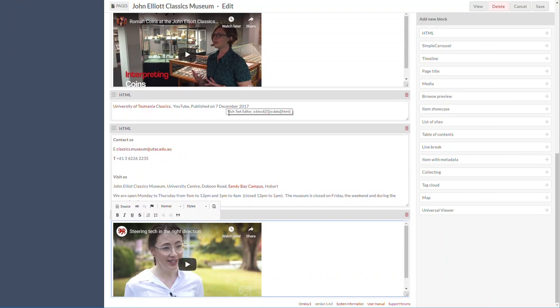Okay, so that's how you embed a video. Thank you.